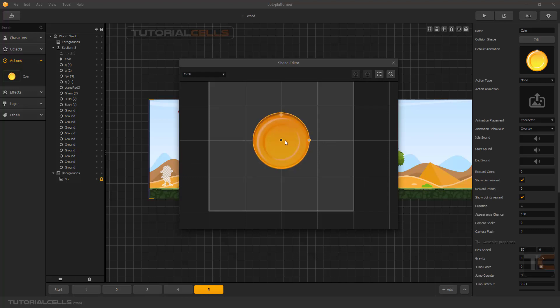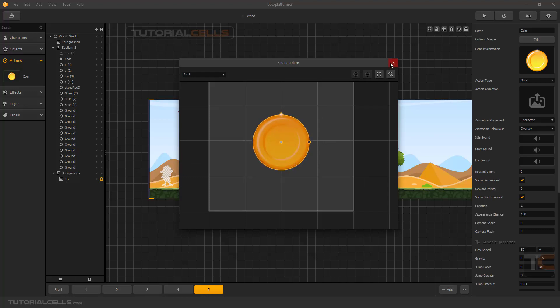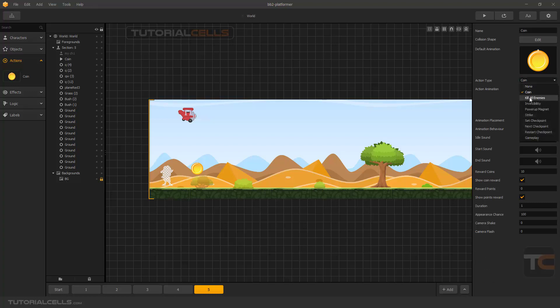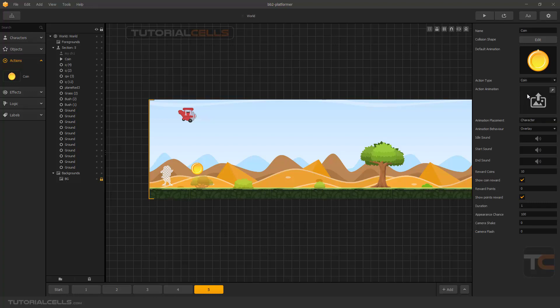Make it a little bigger — that's okay. Here the most important part: you have to choose what type of action you need. Coin, kill all enemies — if you eat that you can kill all enemies — invincibility, power up, magnet, strike, checkpoints, and gameplay. First I'll explain the coin.